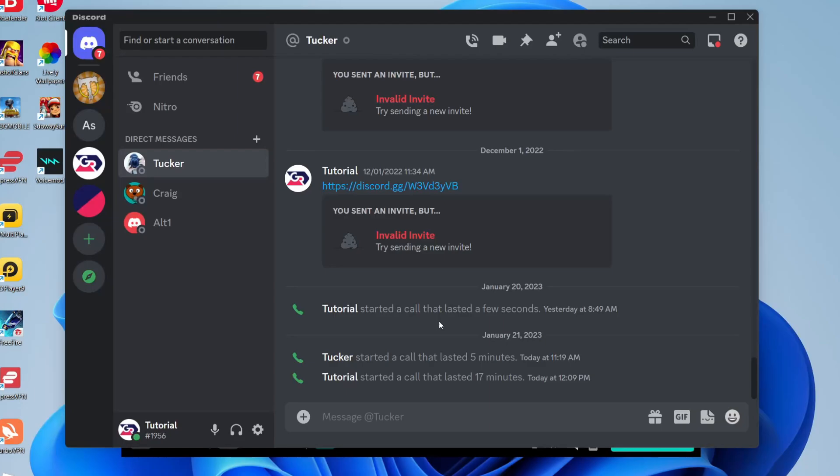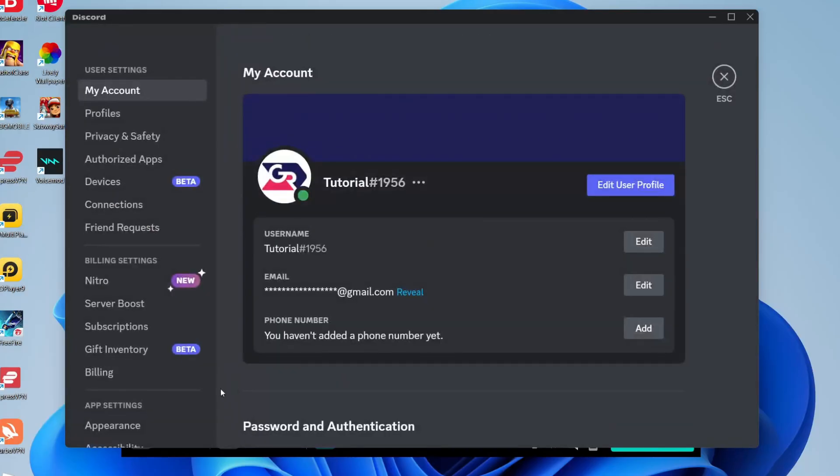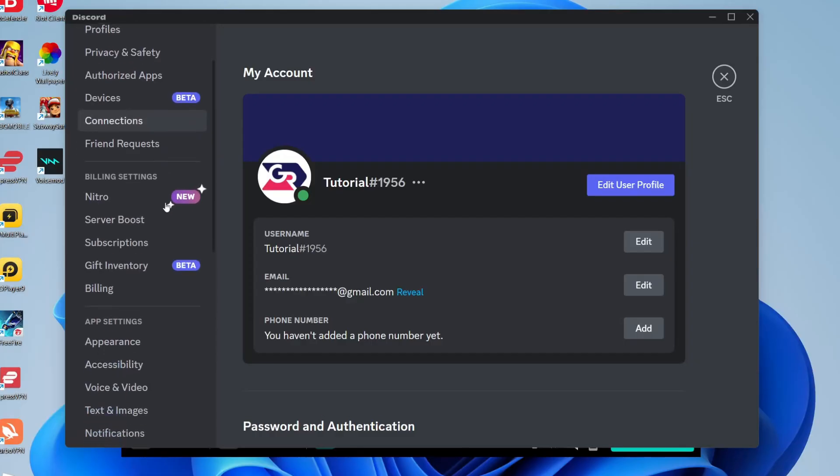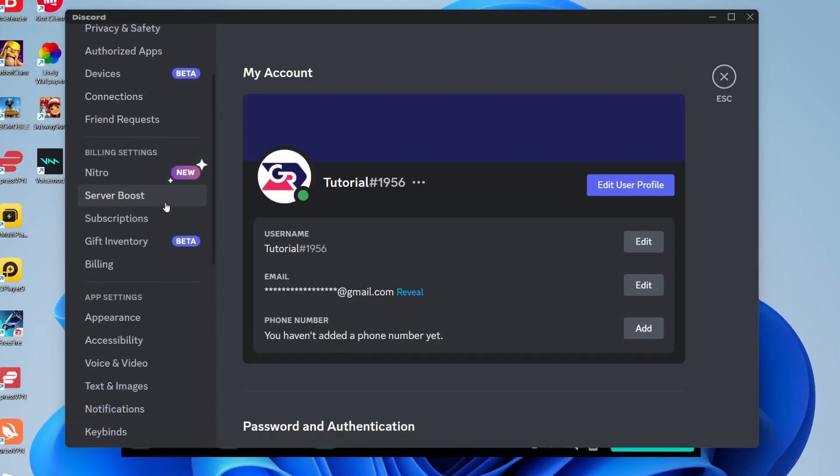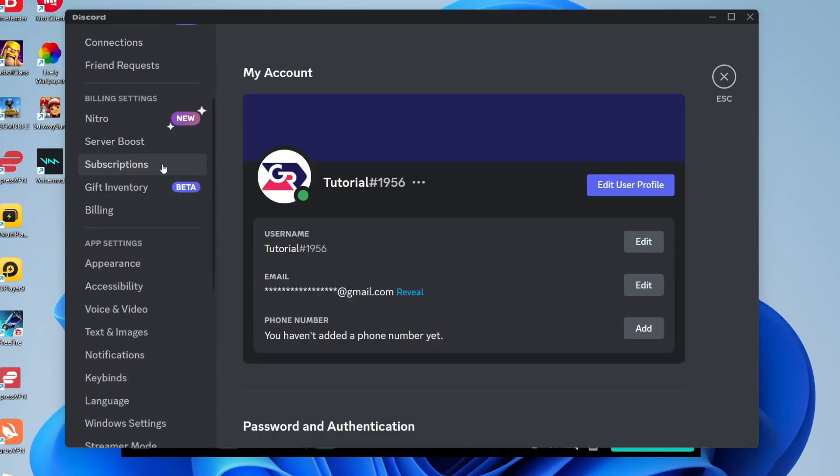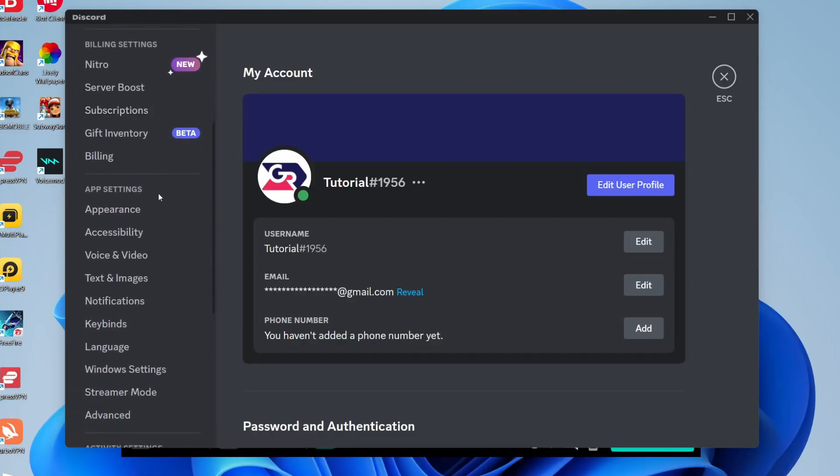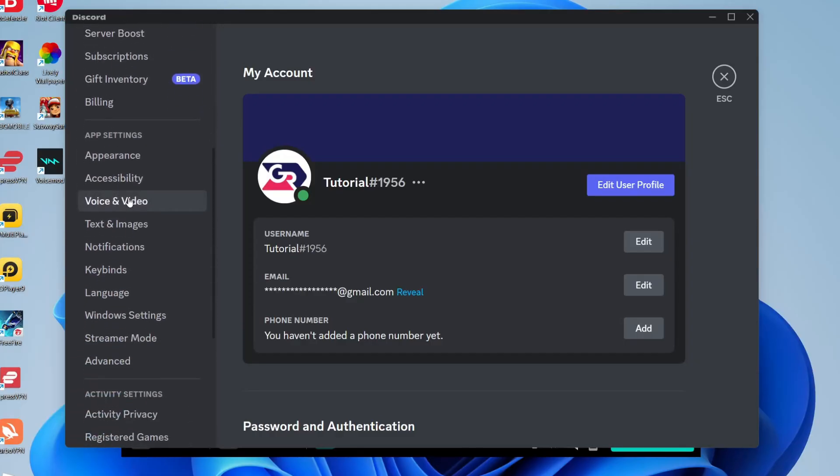If you're using Discord or another application then go and open it up and then go to the settings of the application. In Discord just click in the bottom left on user settings. Then what we need to do is go to the sound and voice settings for the app. So in Discord scroll down to app settings and go to voice and video.